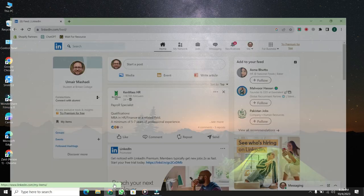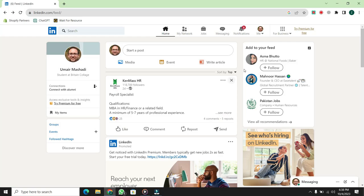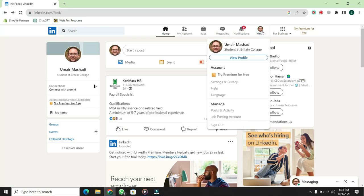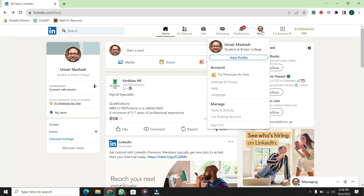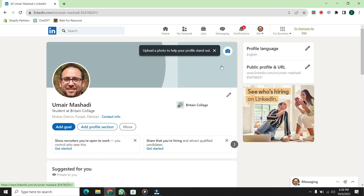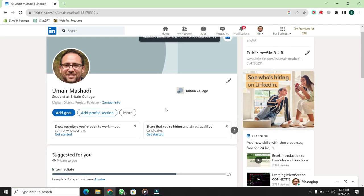First, open LinkedIn. Then, click on the Me option at the top right corner. Then, click on View Profile. Your profile page will then open.